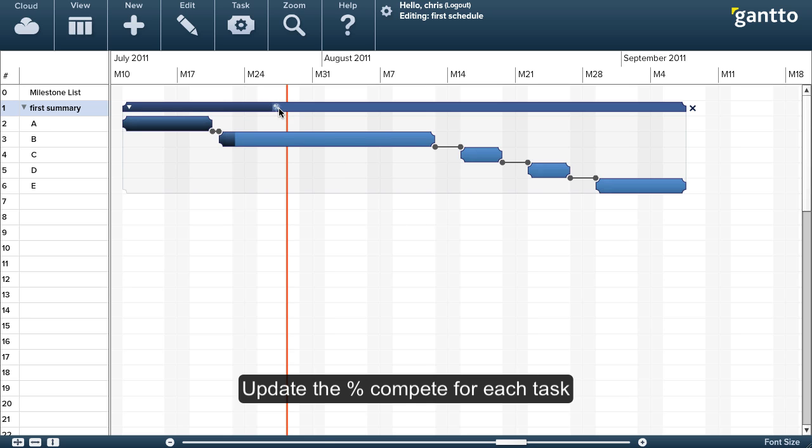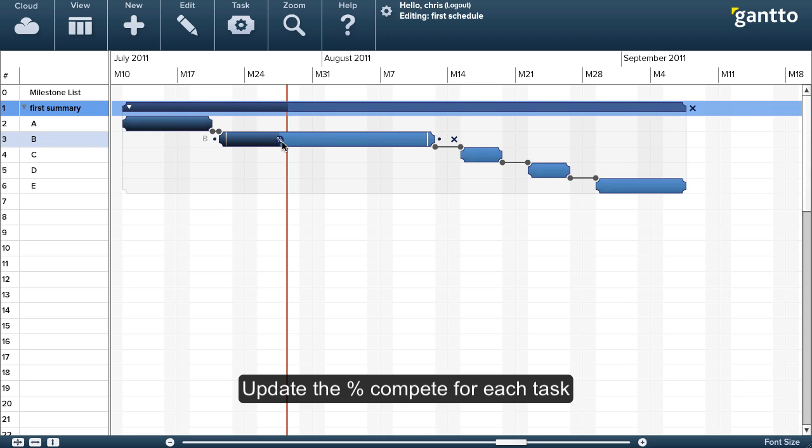Now I'll go ahead and update the percent complete for each of the tasks to let people know how things are going.